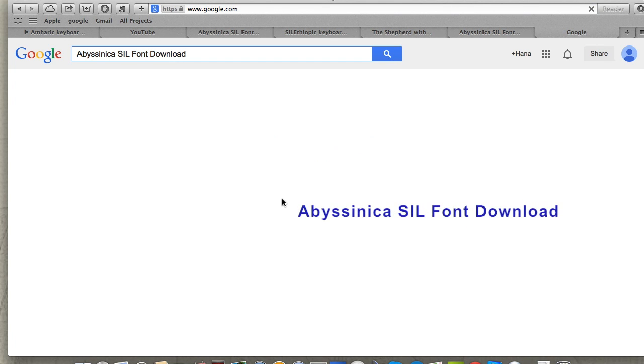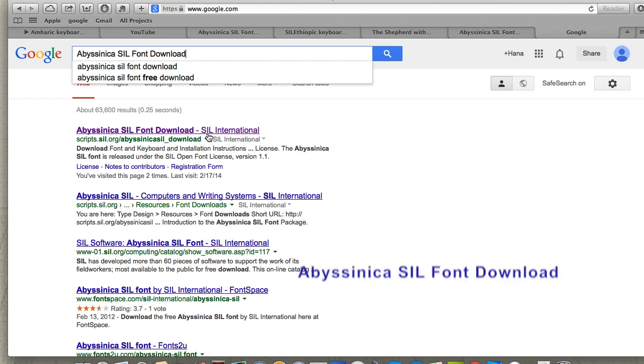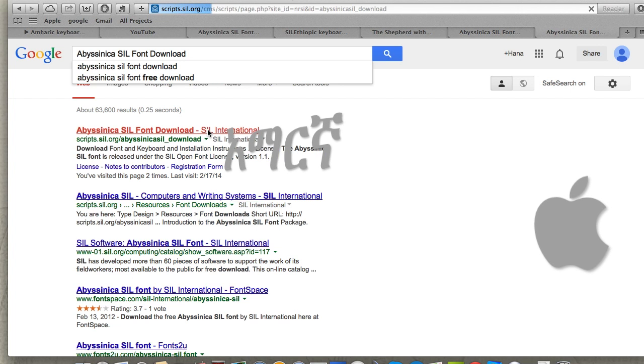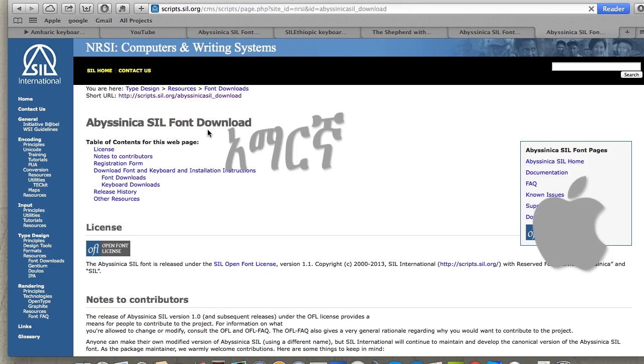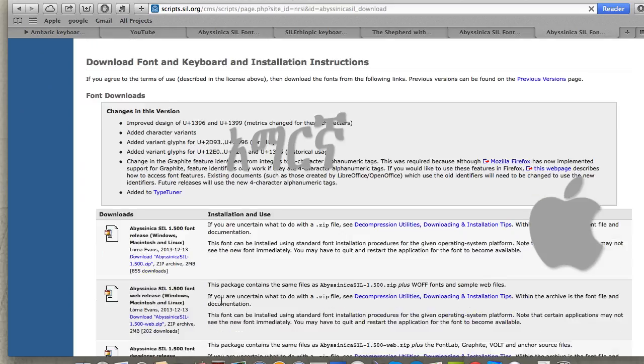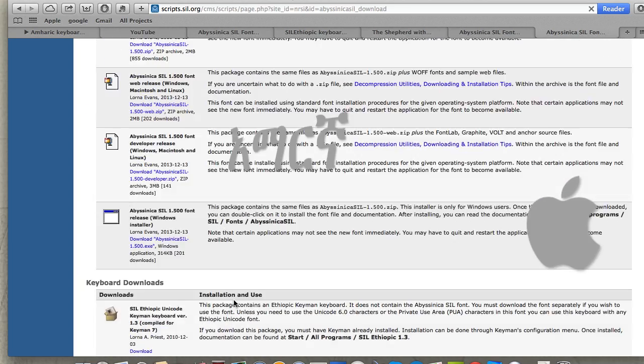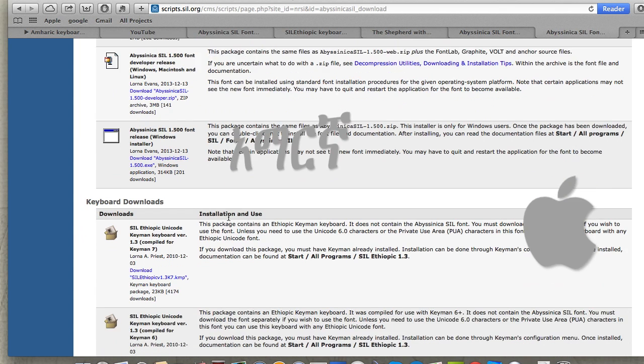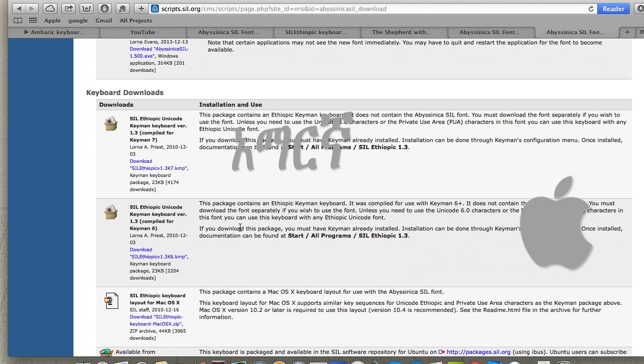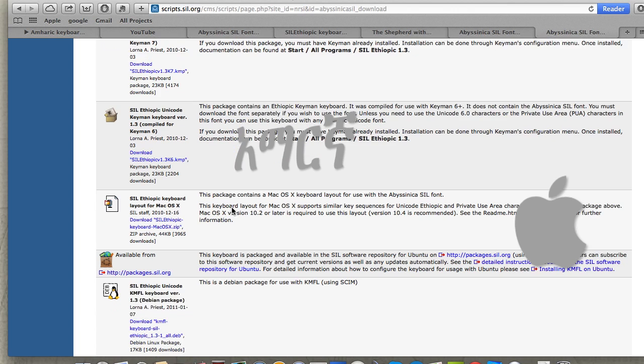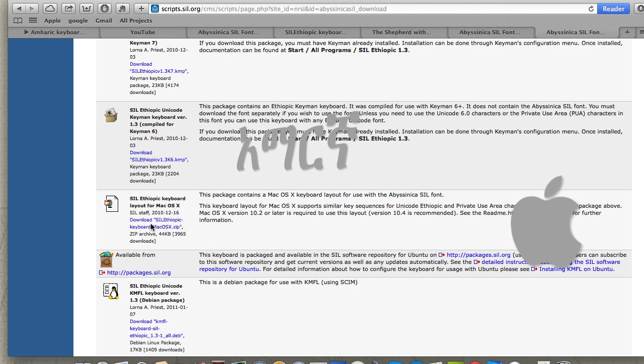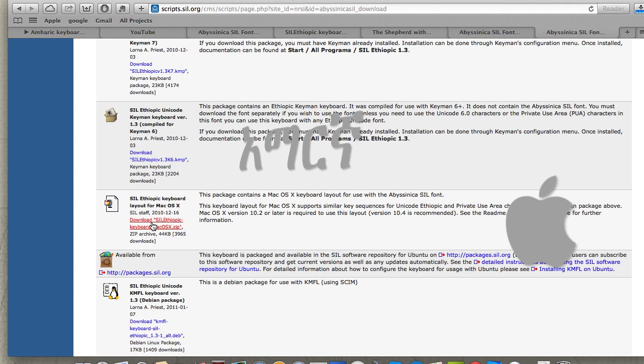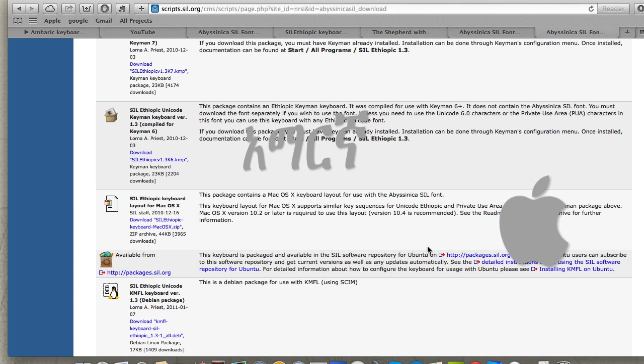To download Abyssinica SIL font, go to the website. In the browser, navigate to the section for keyboard layout downloads. You'll need to download the keyboard layout, which is available for Windows, Linux, and Mac. Click on the Mac download link and the file will automatically download to your downloads folder.